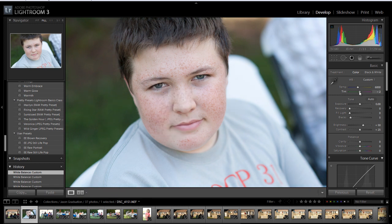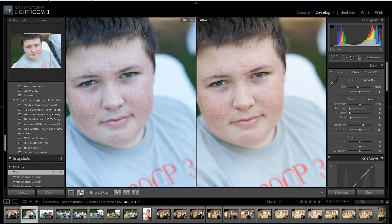I'm just going to manipulate it some here. See how we had this bluish, grayish coloring to his face? And now it's so much healthier looking.